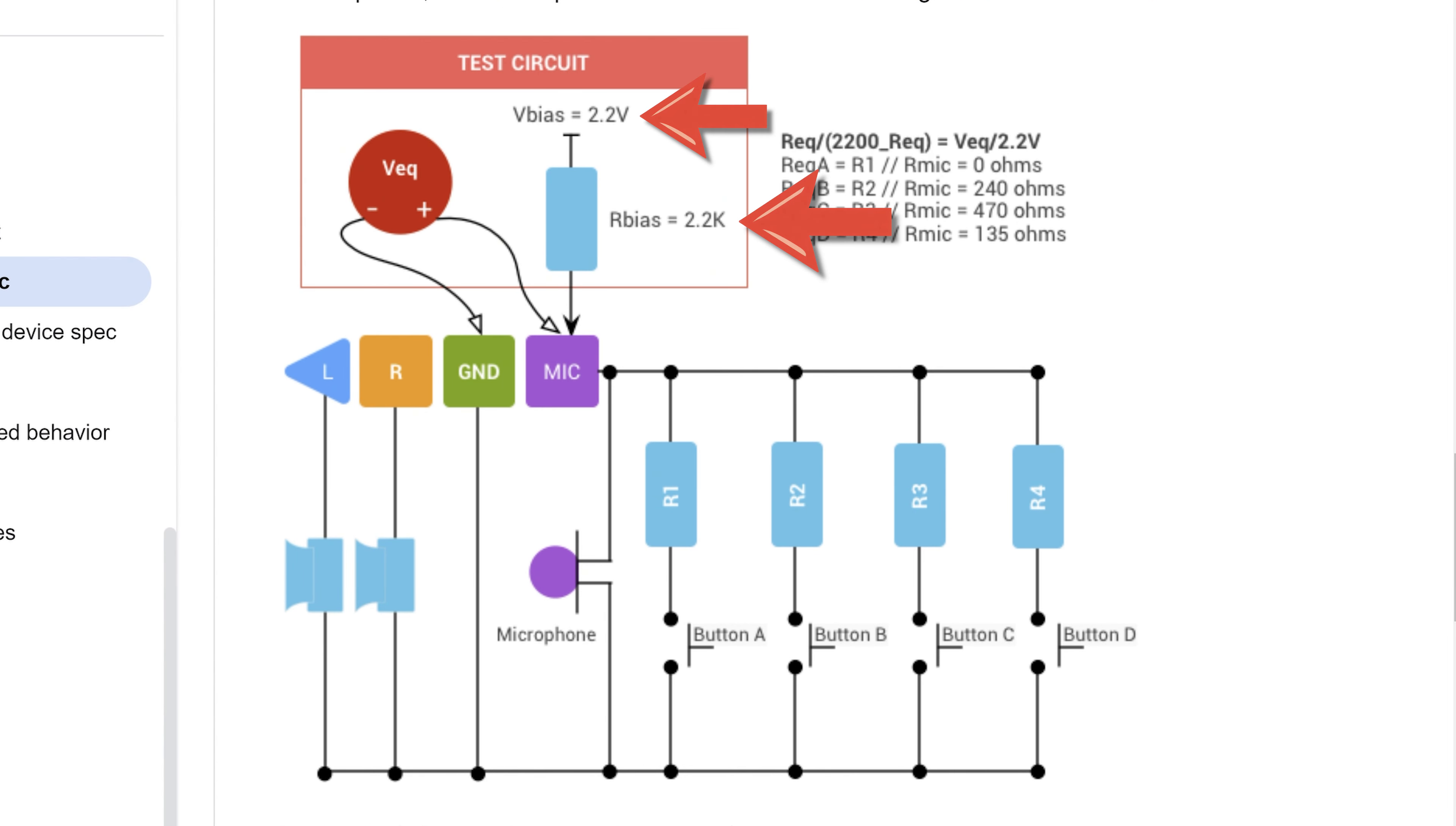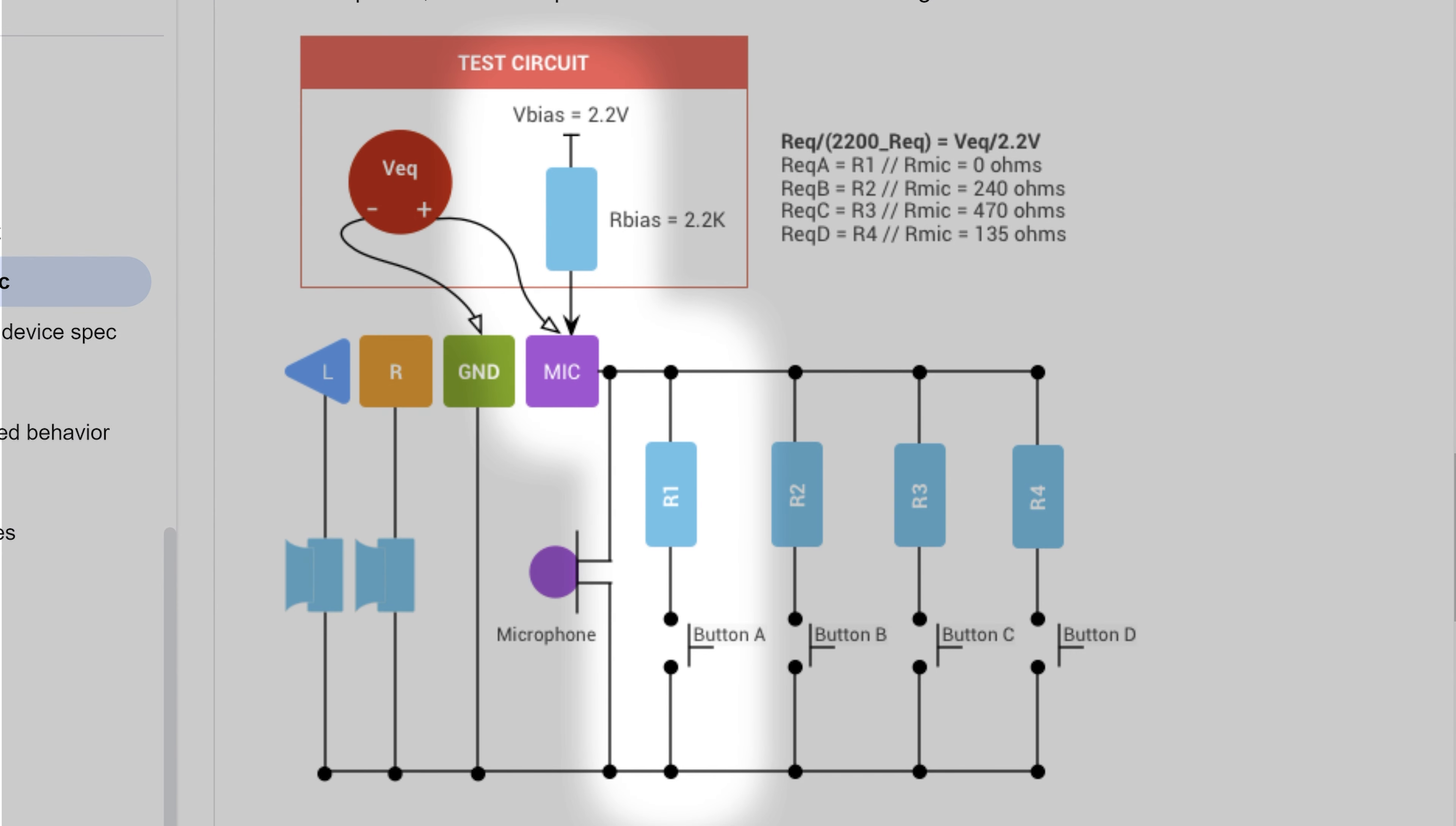Now let's go back to the diagram from the Android website. We see 2.2 volts and a 2.2 kilo ohm resistor on the microphone. Pressing a button completes a voltage divider circuit together with the resistor inside the headset. As a result, at this point, we get a different voltage.